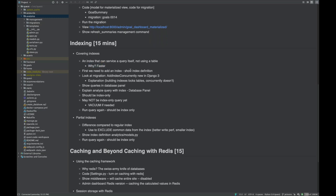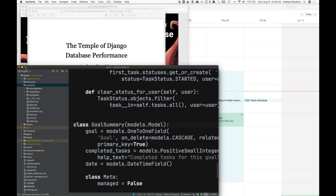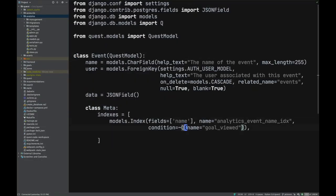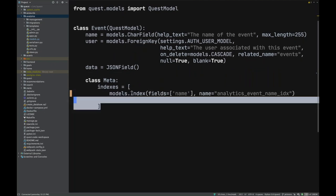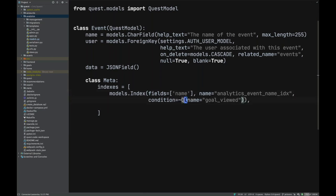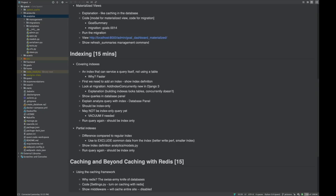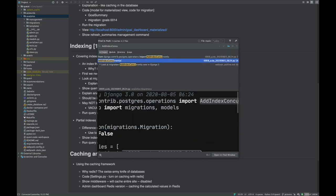To add an index in Django, you open the model and add an index to the 'indexes' list. Once you do that, you create a migration with 'makemigrations'. You can also use Django 3's new 'add index concurrently' feature — normally when you add an index in Postgres, the table gets blocked. Running it concurrently avoids that blocking problem.